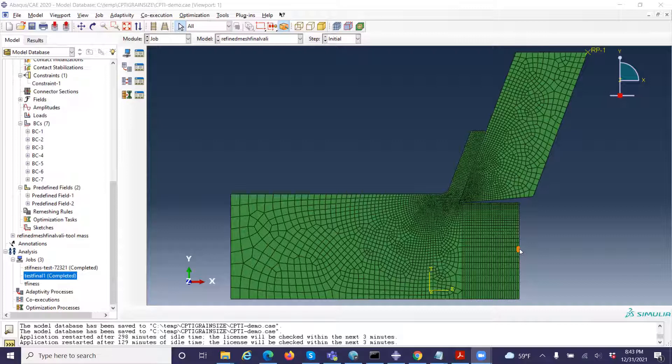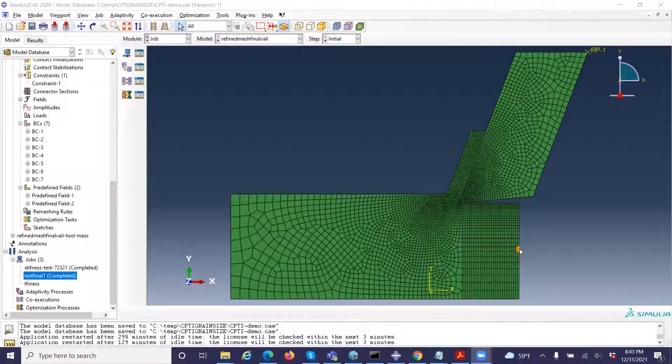Hi everyone. I want to show you how to link the Fortran compiler with Abaqus. The reason is that if you want to use user subroutines, which are usually written in Fortran, you must first link Abaqus with the Fortran compiler, otherwise you will not be allowed to use these user subroutines.